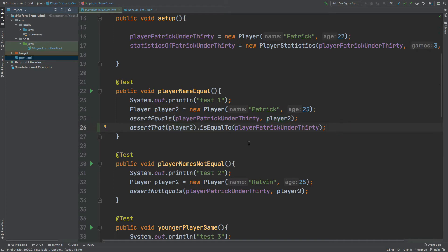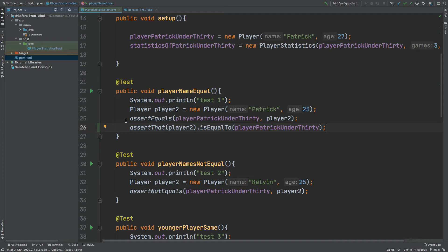Now if we were to read out these two assertions to ourselves we could begin to realize that the second assertion sounds a little bit more natural to us when it comes to reading this test. So we have assert equals player Patrick under 30 player 2, whereas with the second line we have assert that player 2 is equal to player Patrick under 30. So if this test were to fail and we were to come back and read the assertion that we're making, it's that second one that sounds a little bit more natural for us to understand.